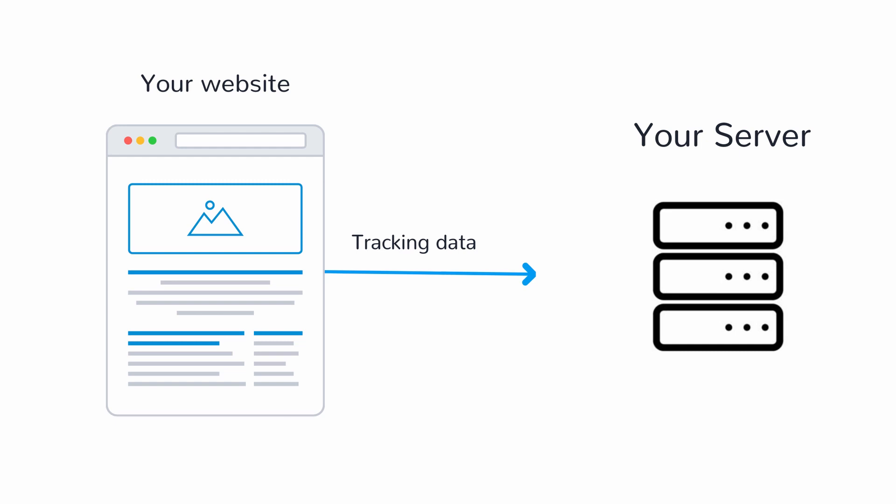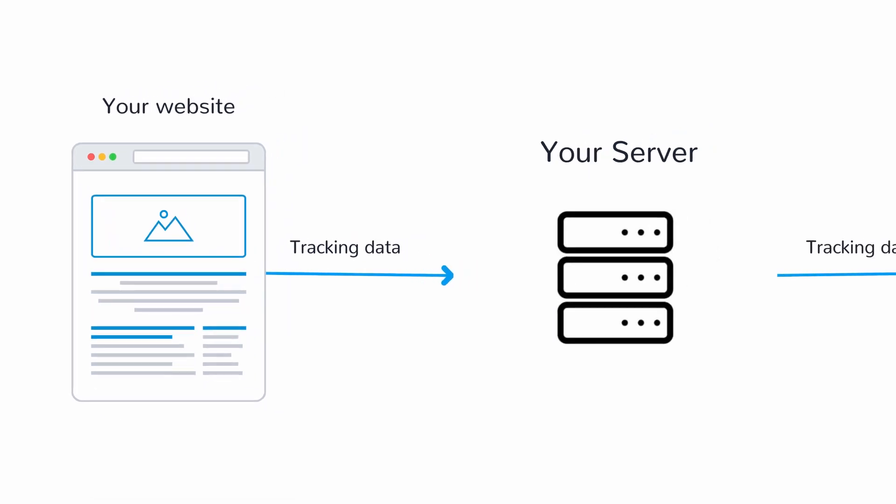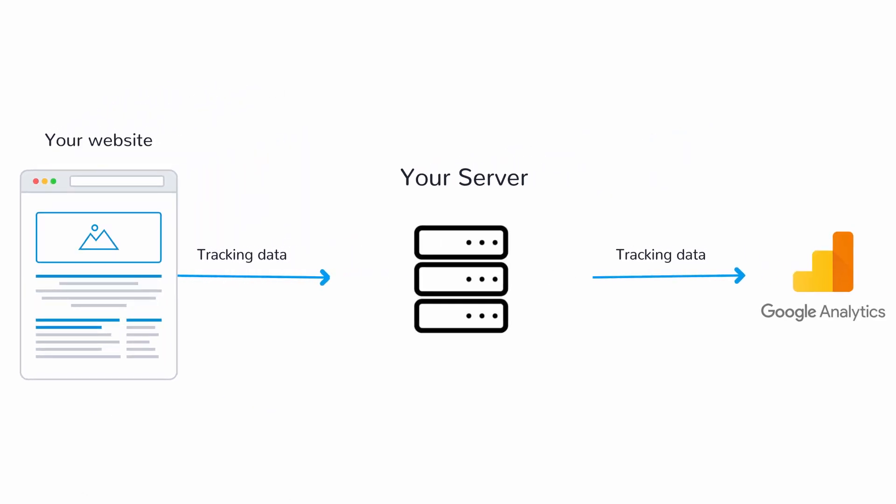Now to avoid ad blockers completely but still keep the same quality of data as before, you need to consider server-side tracking. In a nutshell, server-side tracking just means that your server does the tracking instead of sending the data to a third party like Google with JavaScript. Now your server might forward the data to Google but the visitor's browser will not know about this.